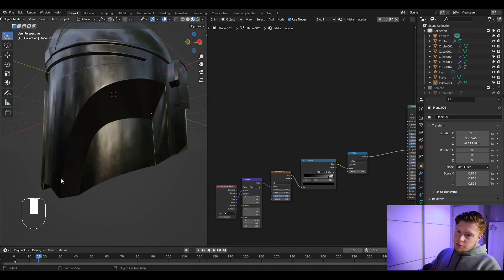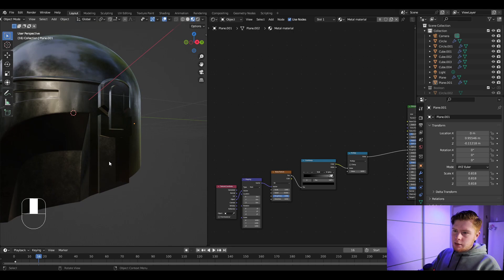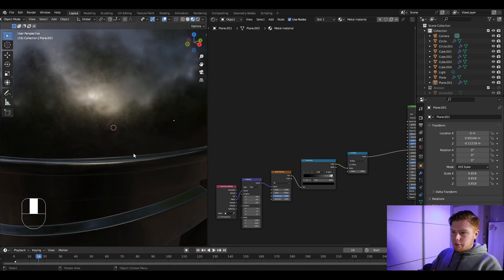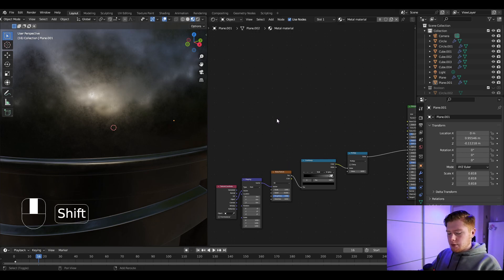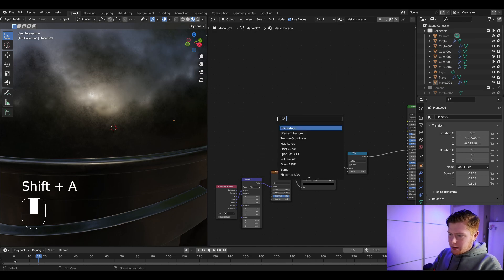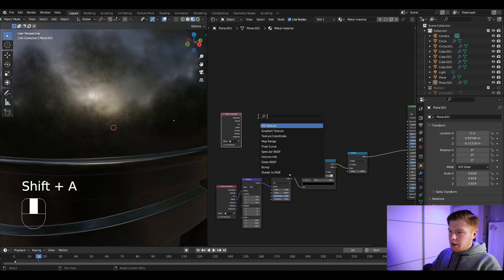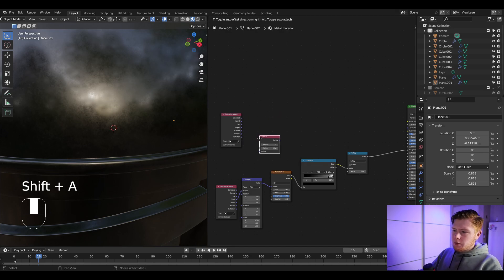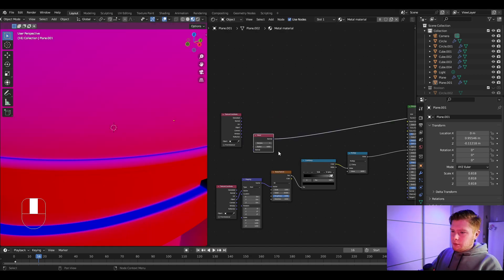The next step is creating dirt around each corner — maybe not exactly dirt but a rusty look — in the corners over here. We'll do that with some math nodes. Press Shift+A to import a texture coordinate node and also a bevel node, because we want to detect where those bevels are.